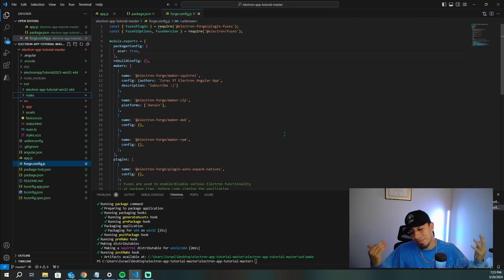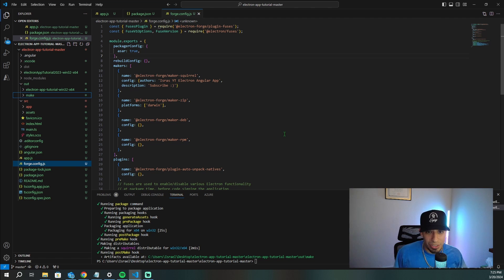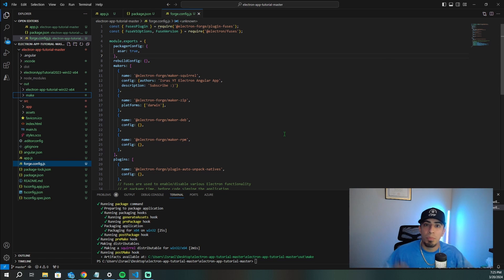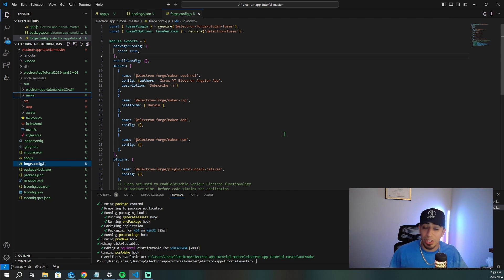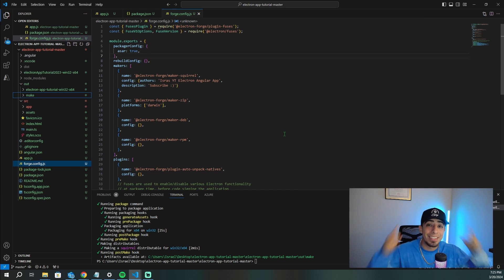Maybe you don't want to use Electron anymore and want your Angular app to be a progressive web app instead. If you want to learn how to turn your Angular app into a PWA, watch this video right here.